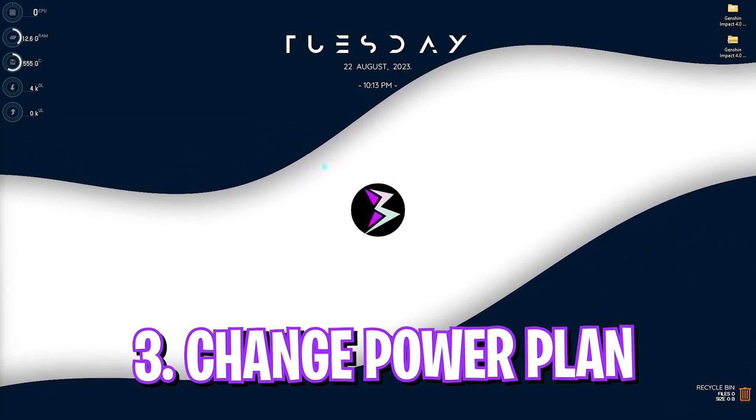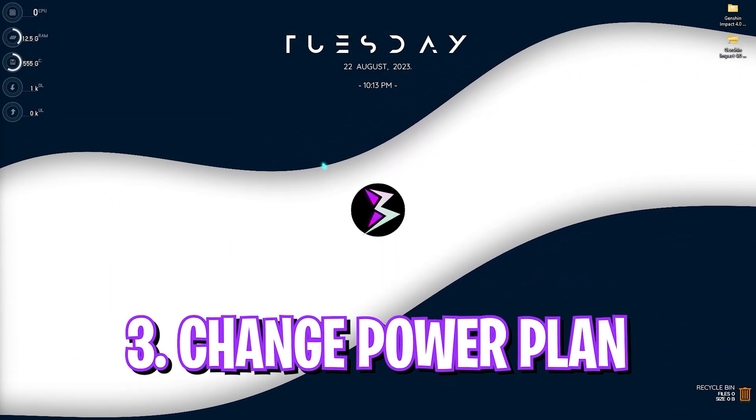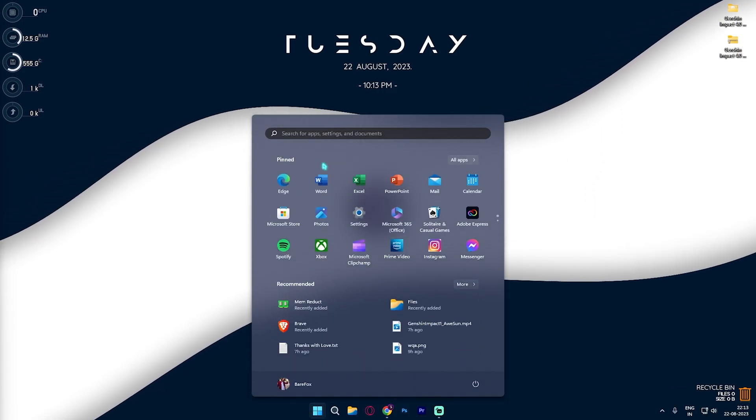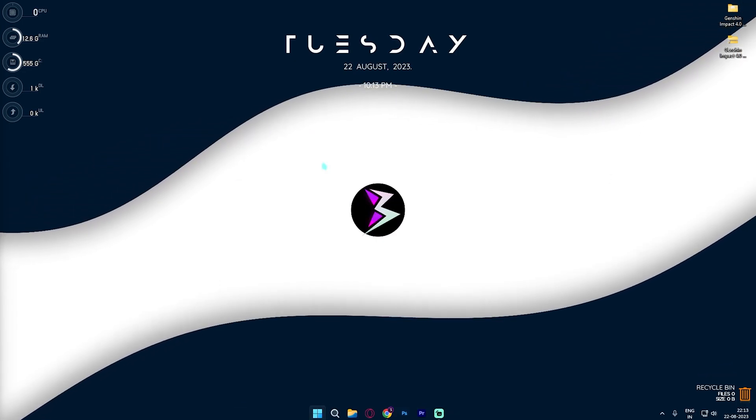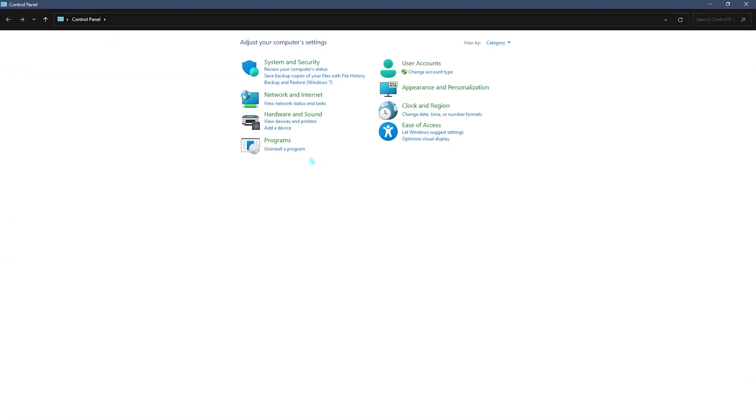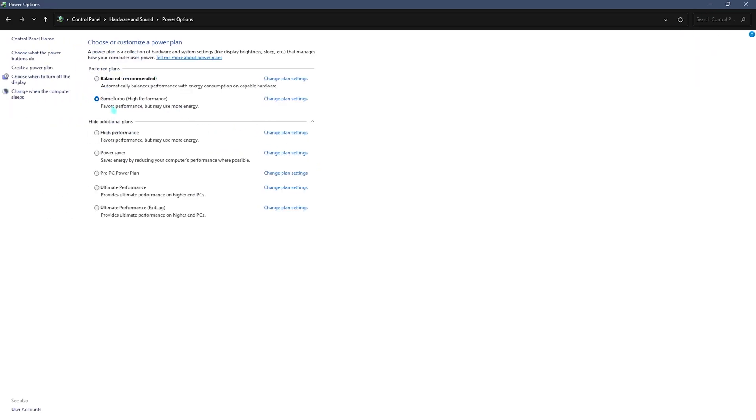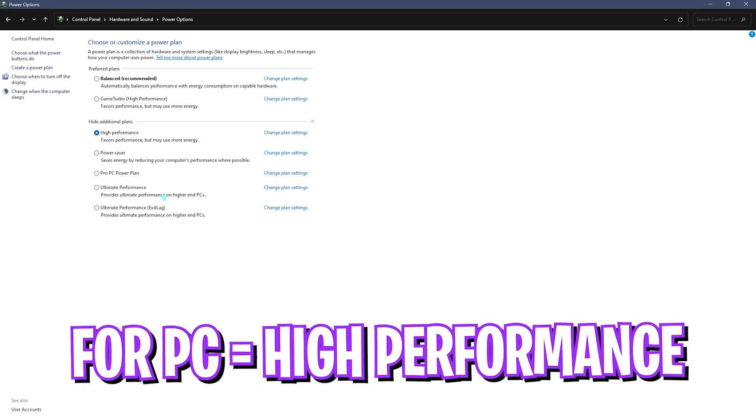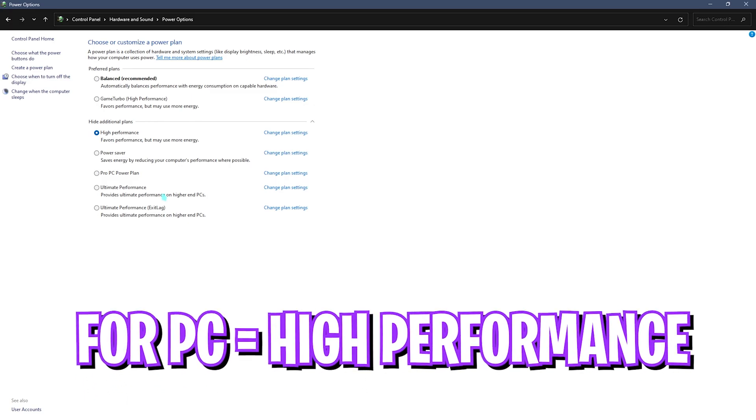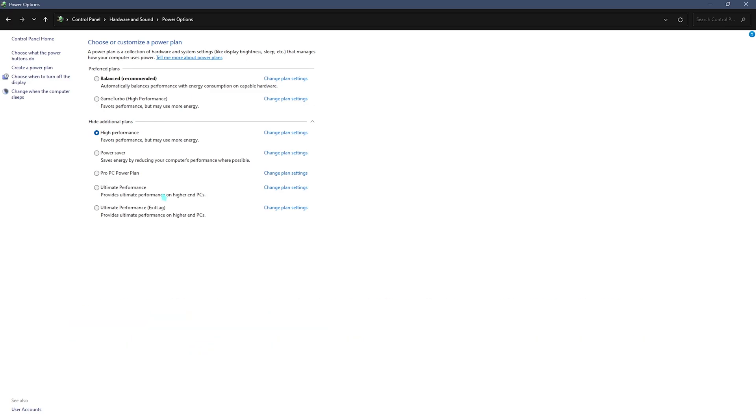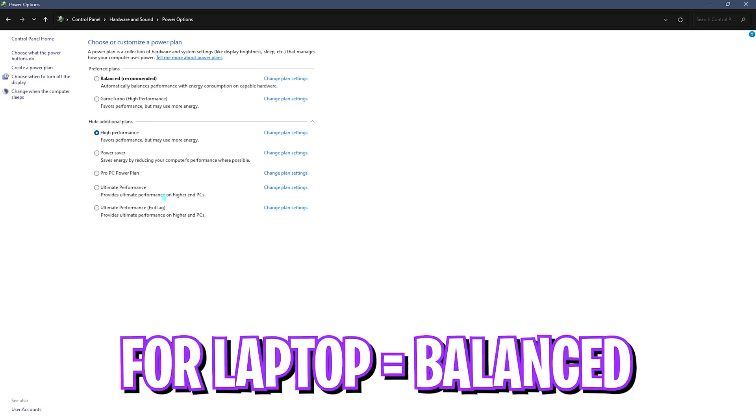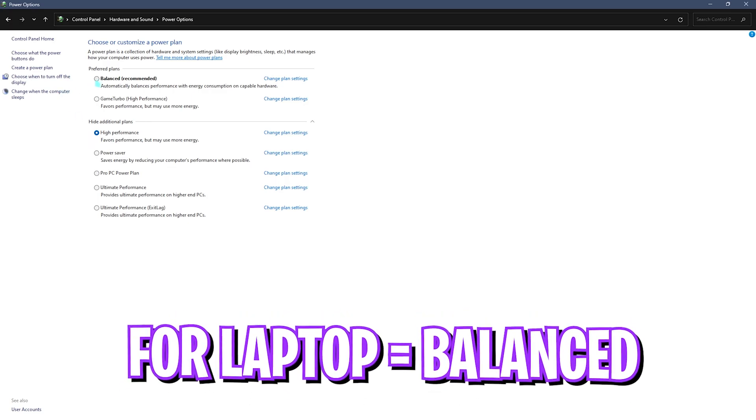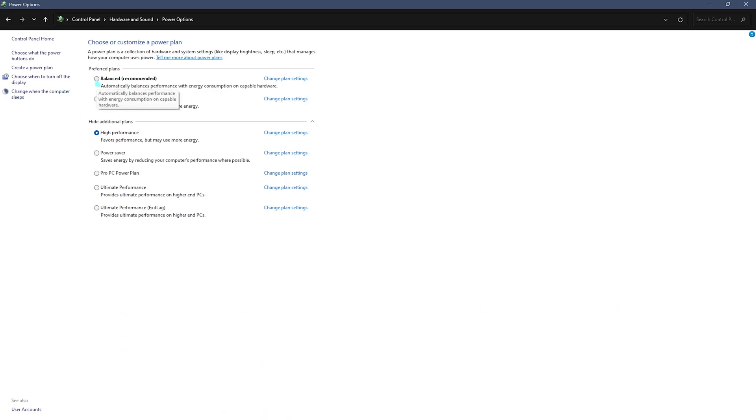Step number three is tweaking your power plan and that is really beneficial. Simply open up control panel on your PC and then search for power options. Once you are here you need to look for high performance. If you're on a PC you need to select high performance as that will give you much better FPS. But if you're on a laptop, I highly recommend you go with balanced. Balanced will help you save your battery as well as prevent heating of your laptop.